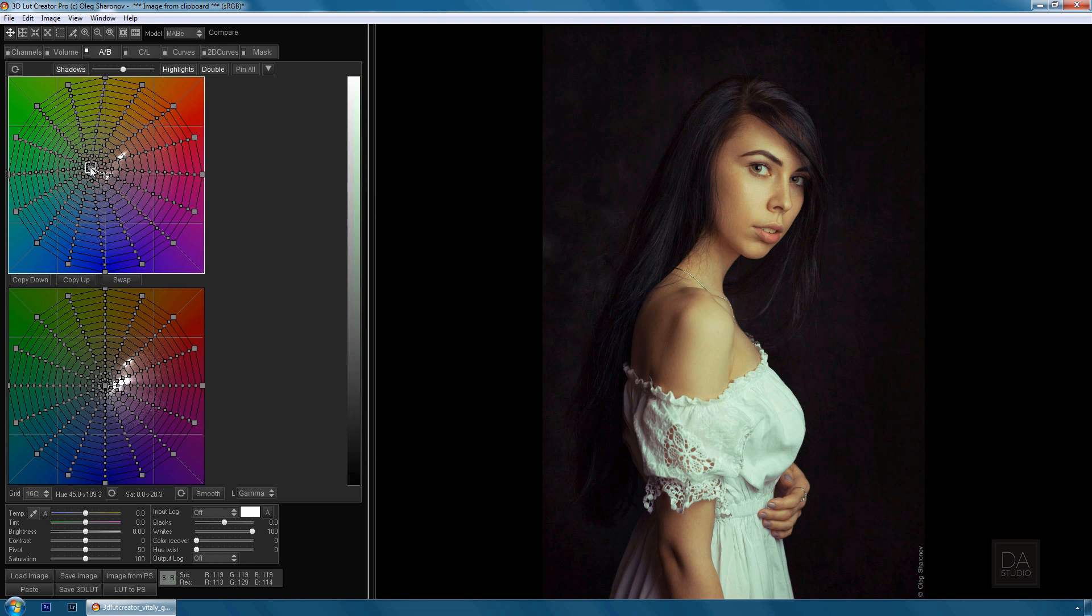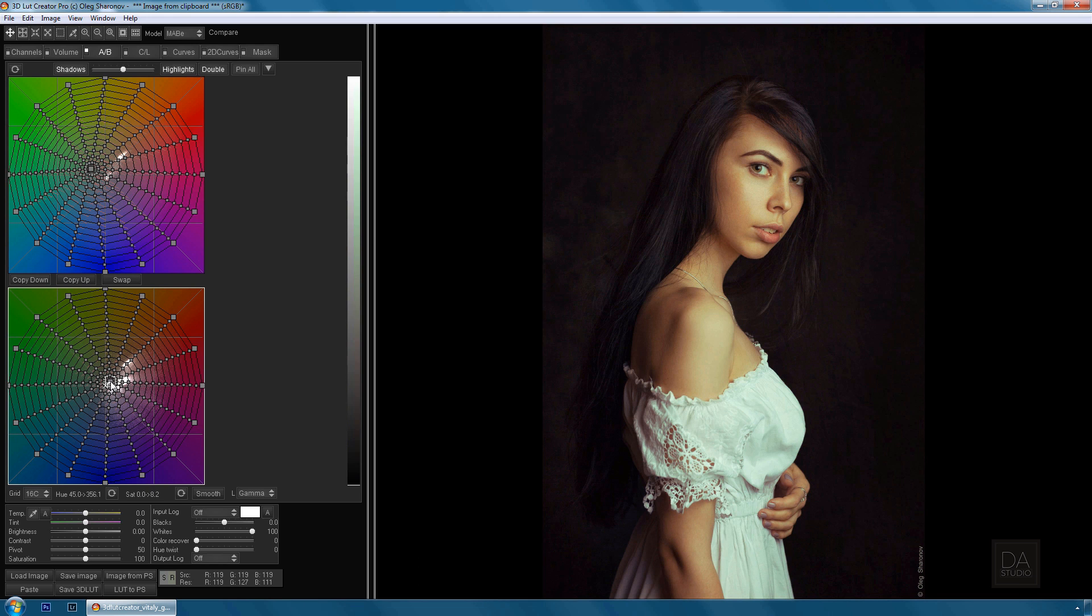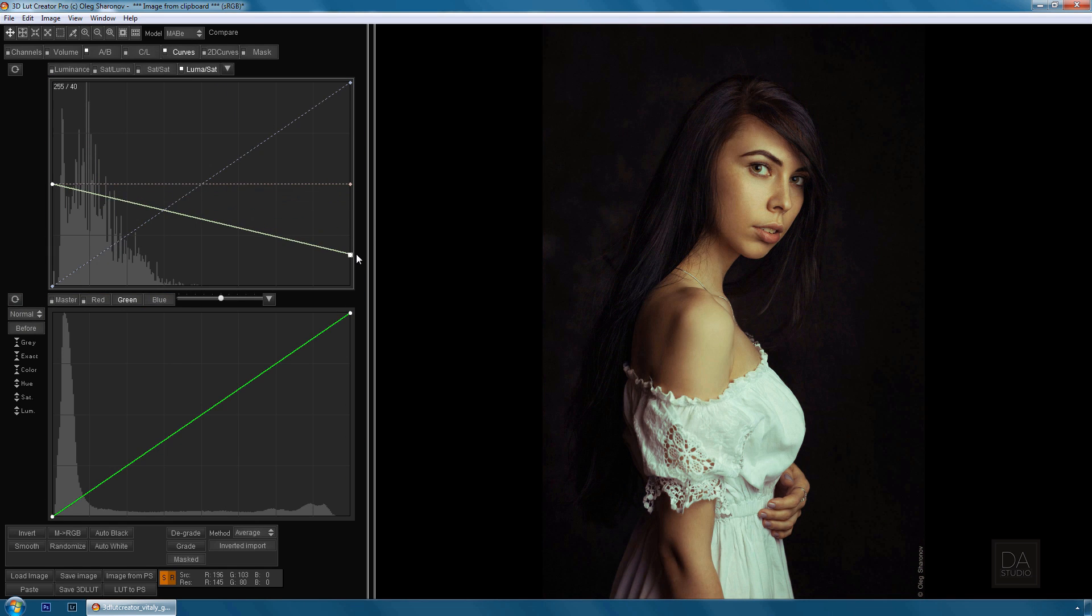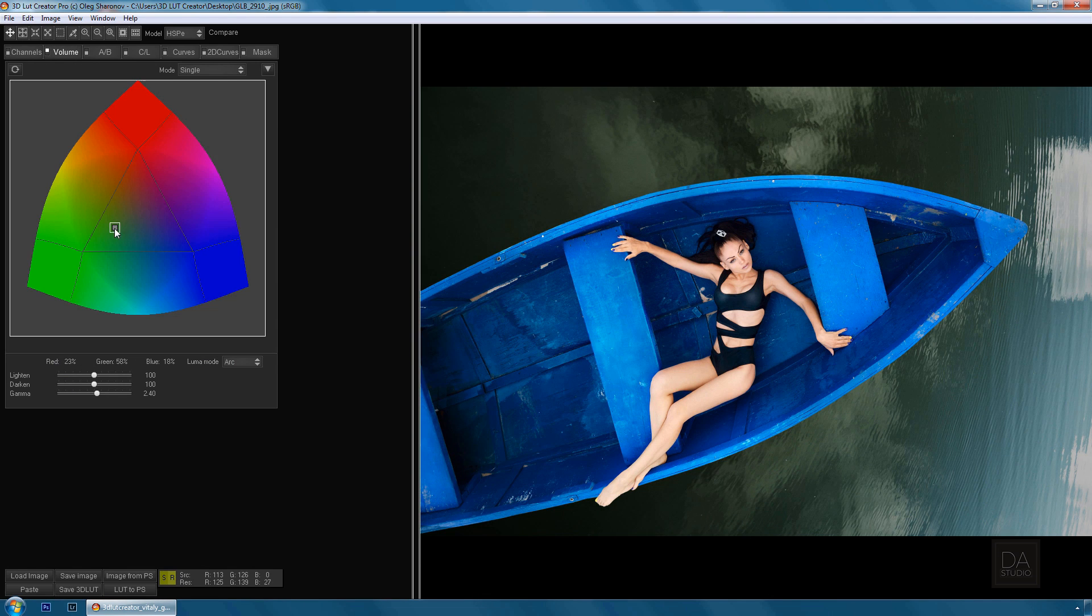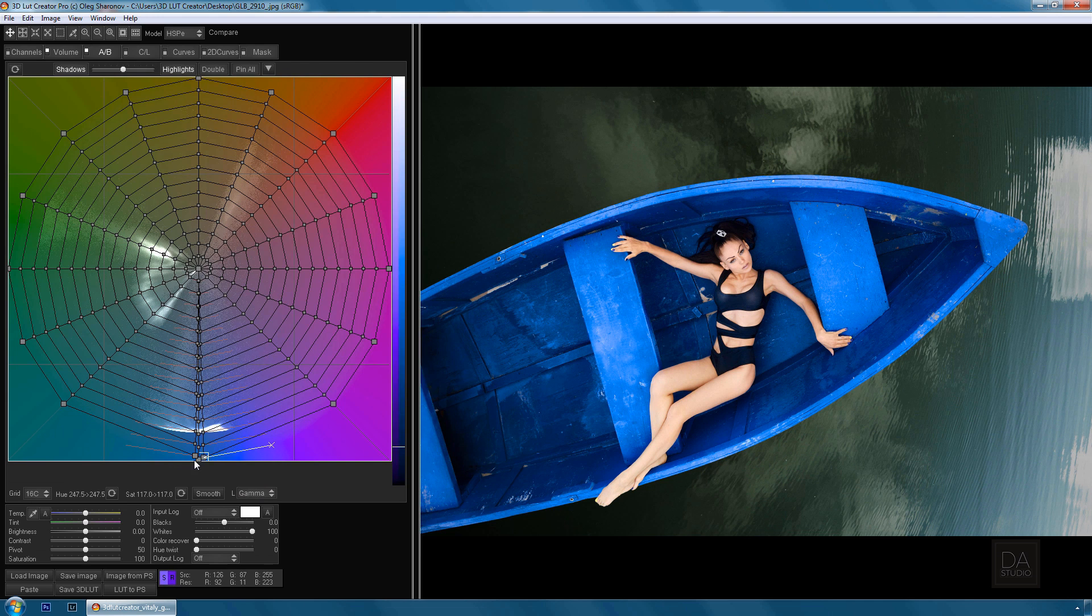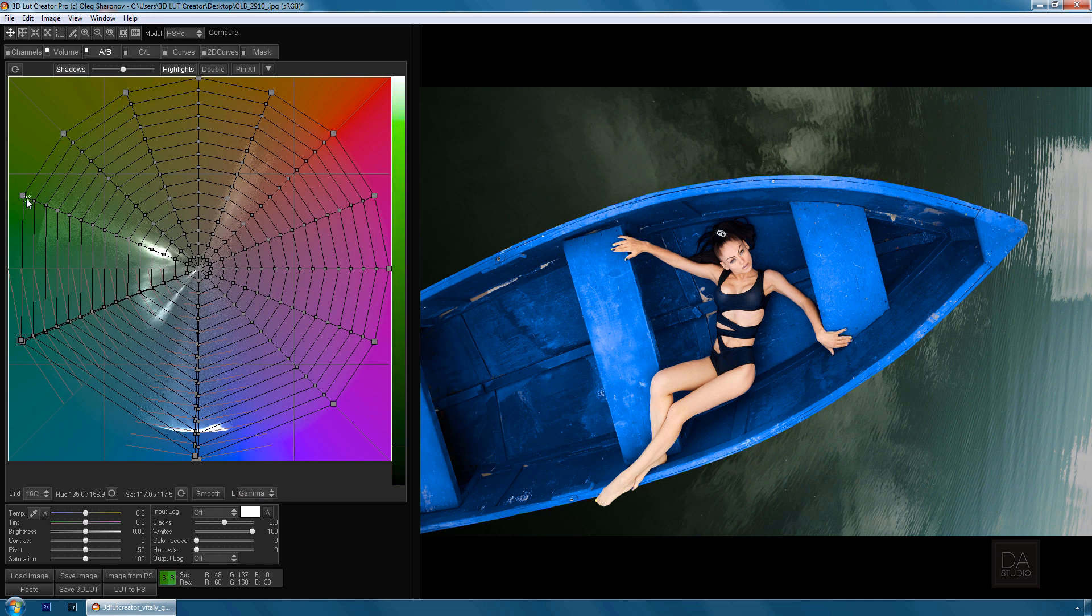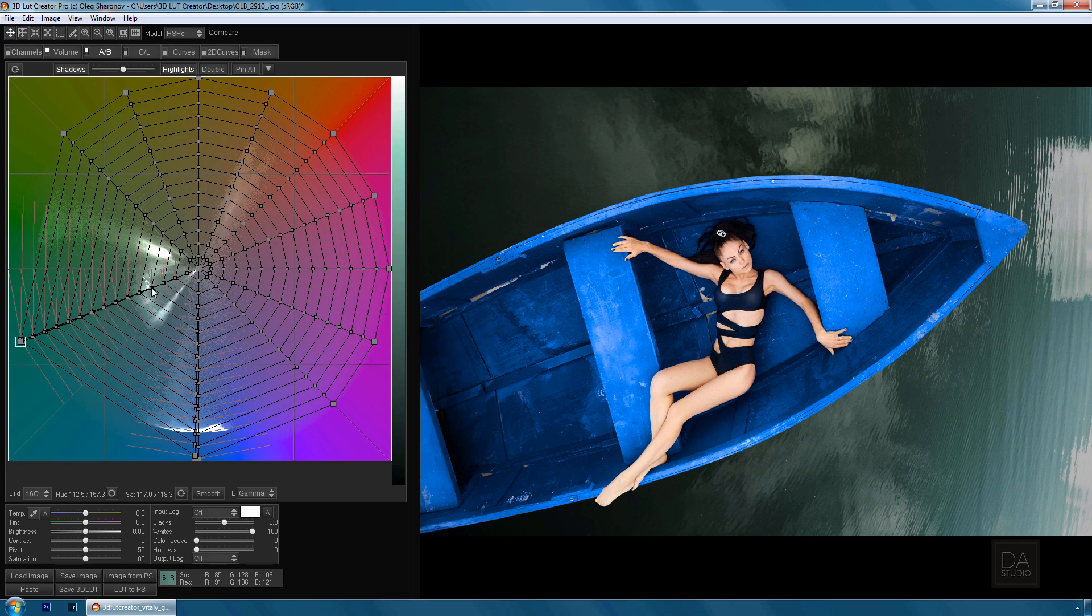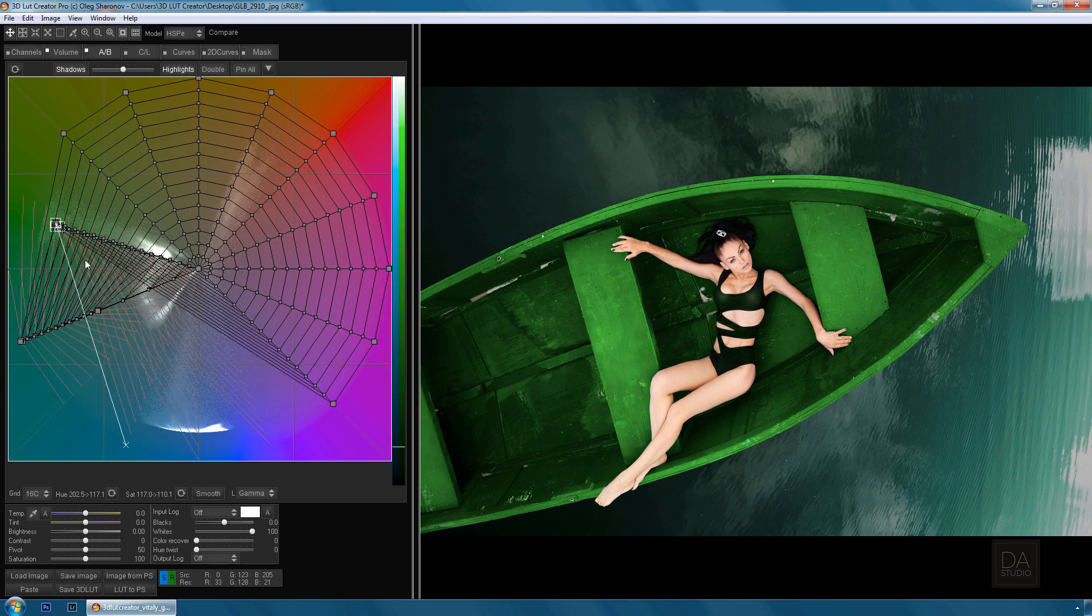The program runs on the PC platform starting with Windows XP and Mac starting with OS X 10.6. You can buy 3D LUT Creator on the program's official website, 3dLUTcreator.com. For more information on the use of unique program tools, you can visit our website and the official communities on Facebook and LinkedIn in the description of the video.